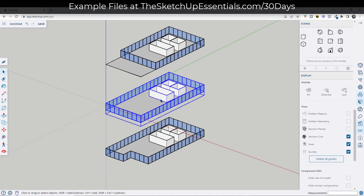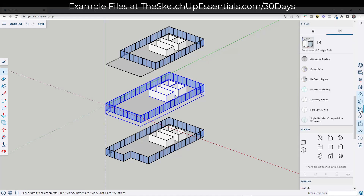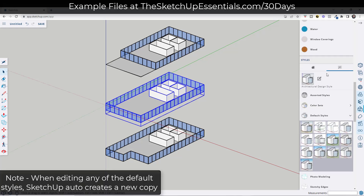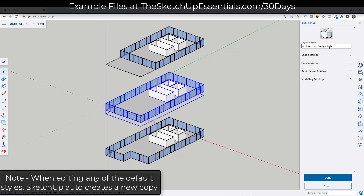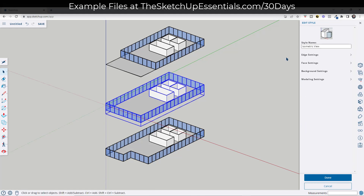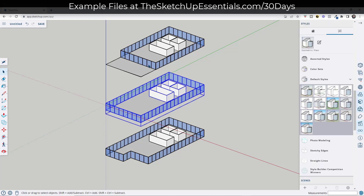Now we've got this diagram view. There are a few other changes I'd make, and some of them have to do with your styles. I'm going to go up into my styles — right now we're running the architectural design style, but we want to edit and create our own. I'll click on this and create a new copy, and we're just going to call this 'isometric view.' Styles set things like how materials look and how edges look inside SketchUp.